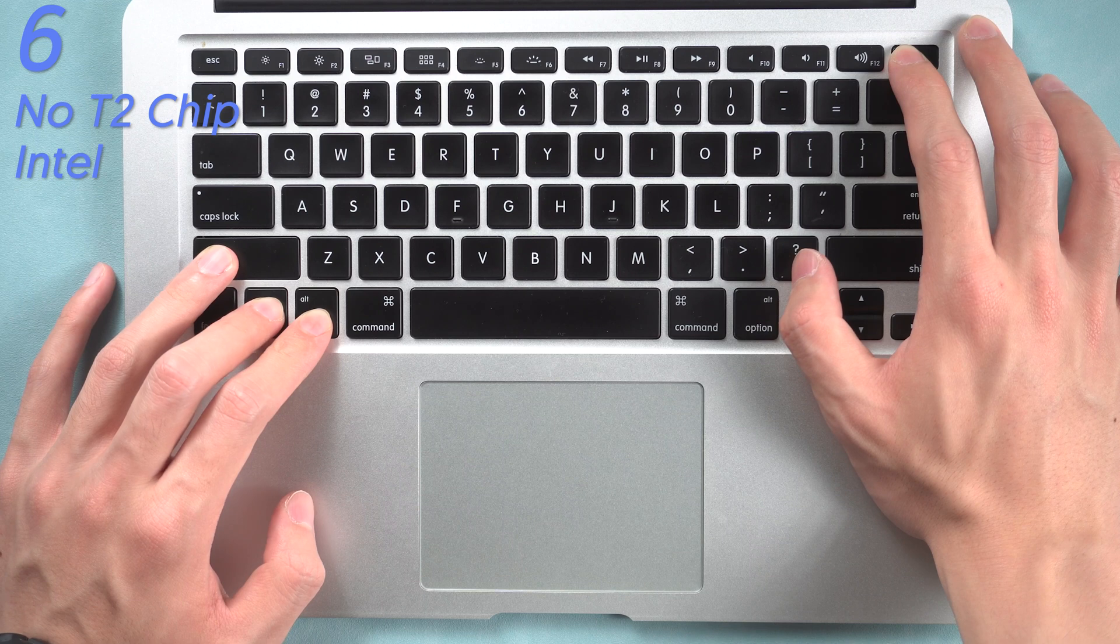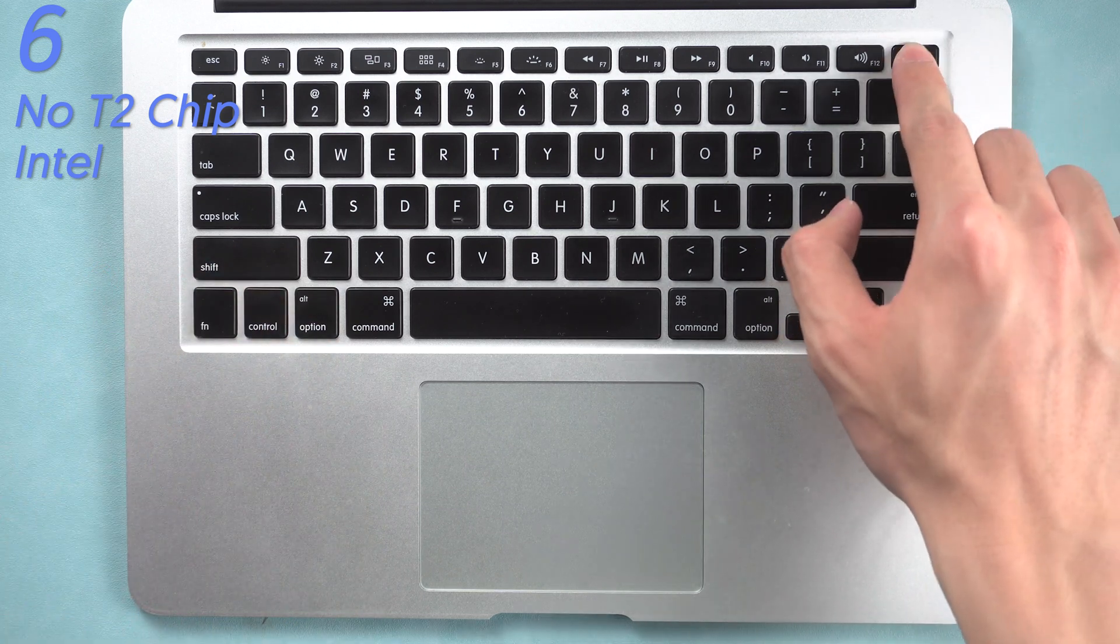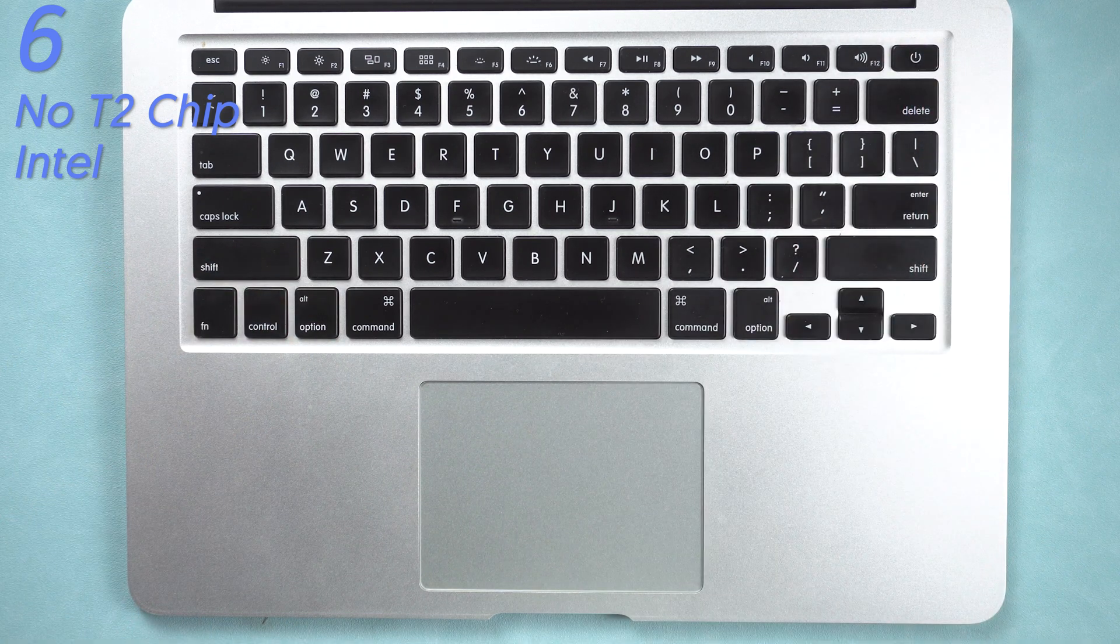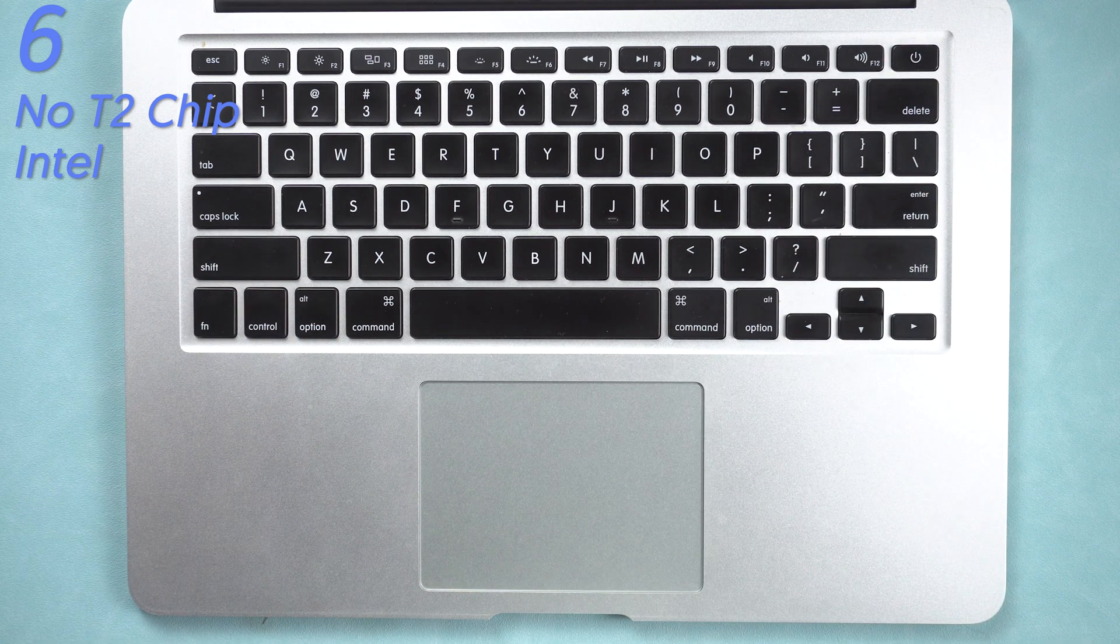Release all keys and turn on your Mac. Then you had reset SMC on your MacBook.